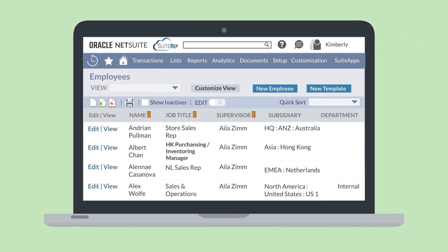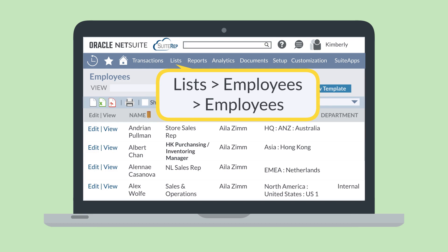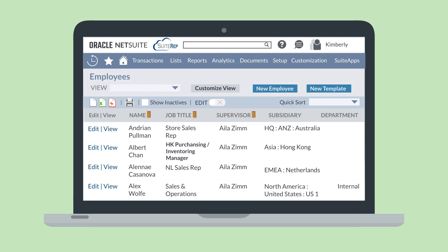For example, suppose you want to edit some fields on employee records. Navigate to the list of employees: List, Employees, Employees. On this list, select Edit at the top. Once editing has been turned on for this list, you'll see a pencil icon next to all the columns that can be edited. Notice, however, that only certain fields can be edited.